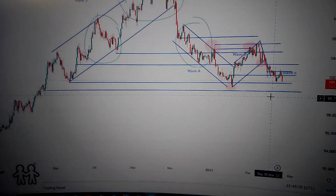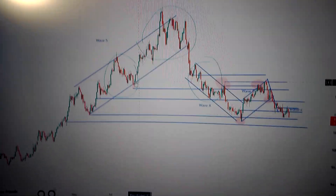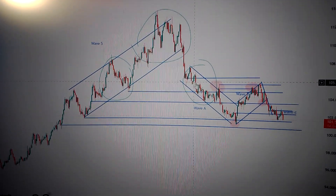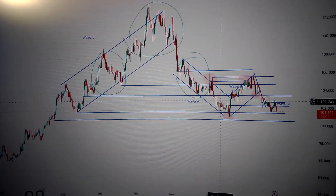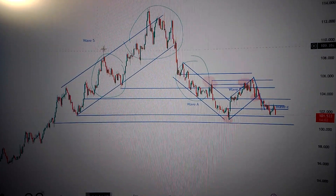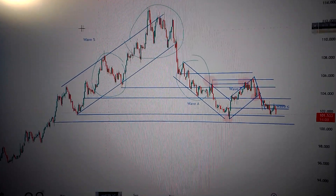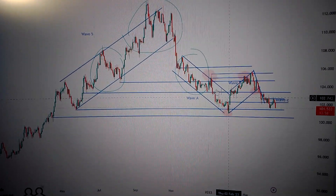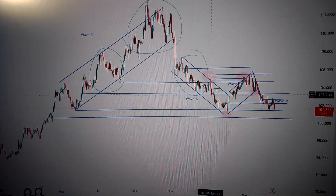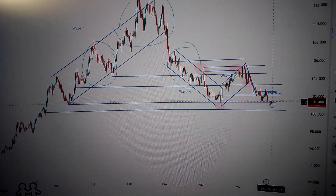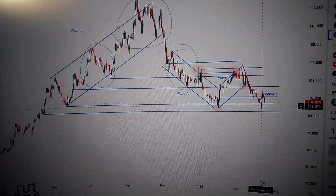In the midterm we can see we have formed a head and shoulder pattern, and we have formed wave 5 as the uptrend. The downtrend begins with wave A, wave B, and wave C as the Fibonacci retracement.